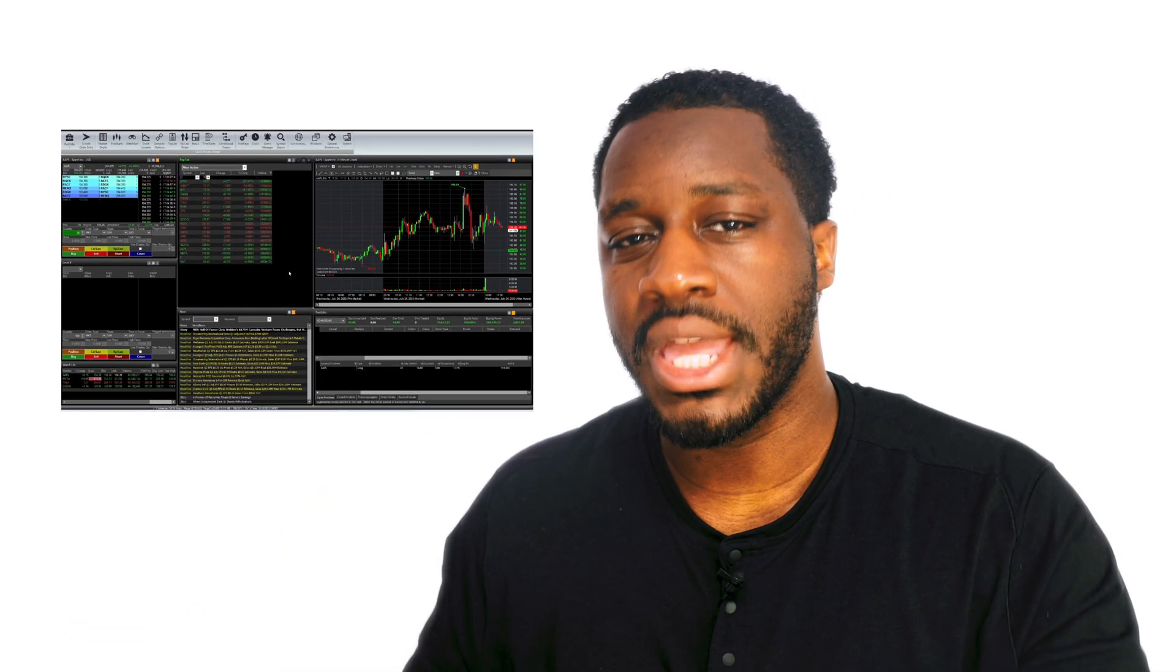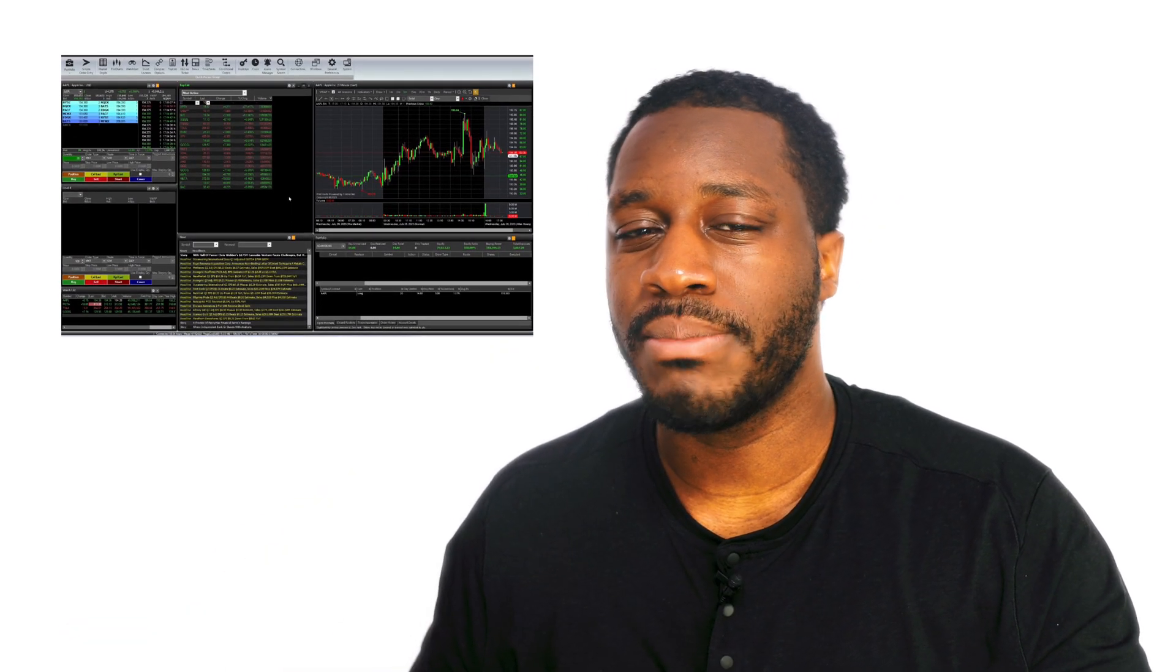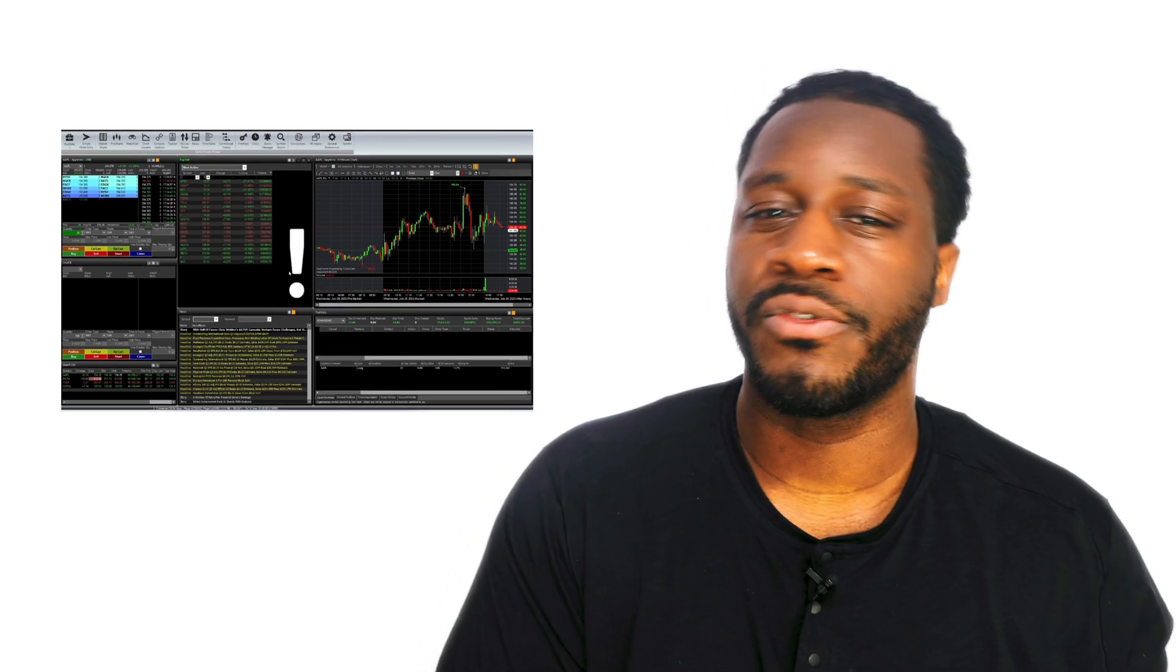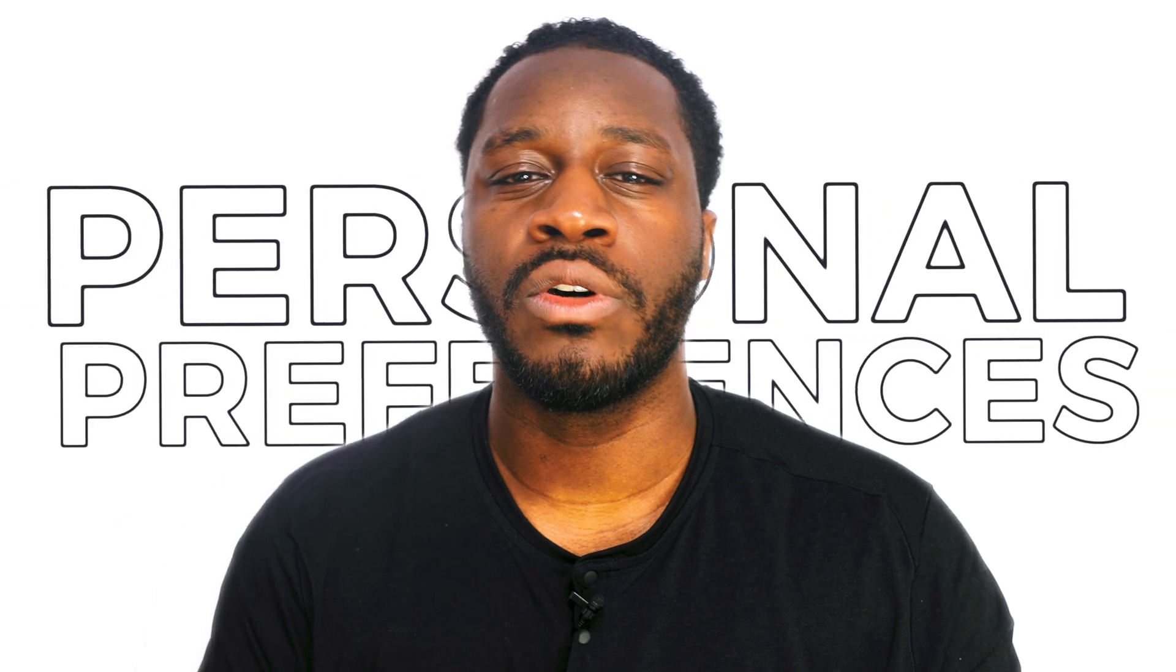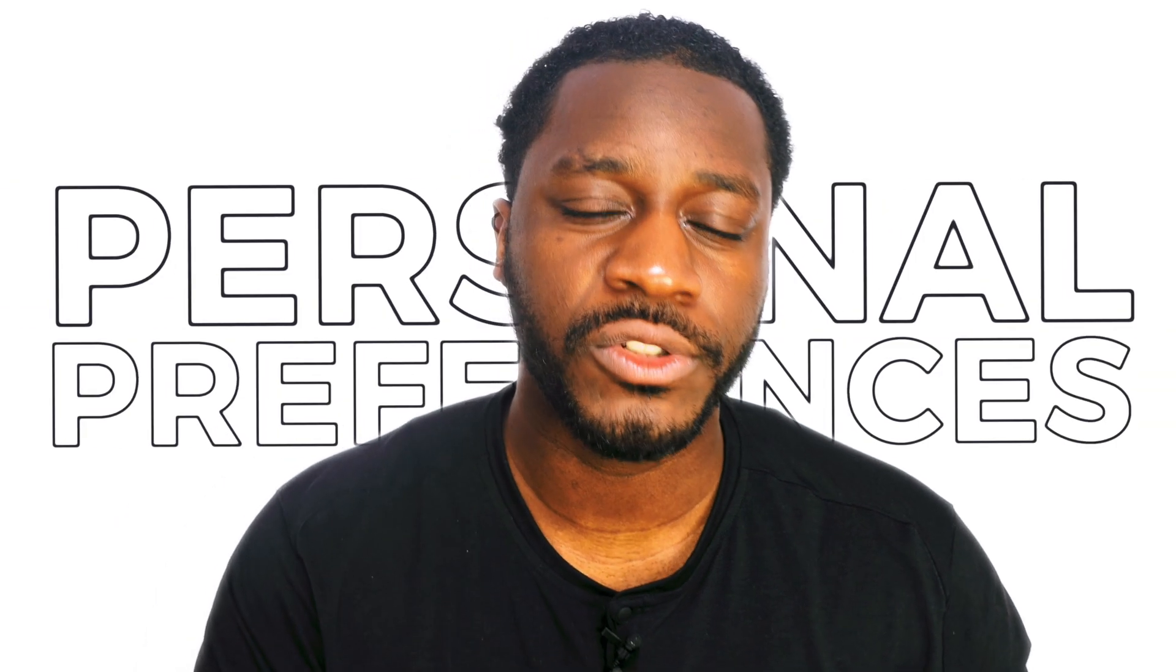One workspace that may work for someone may not work for you. You have to set this up based on functionality and also just based on your own personal preference and style of trading.